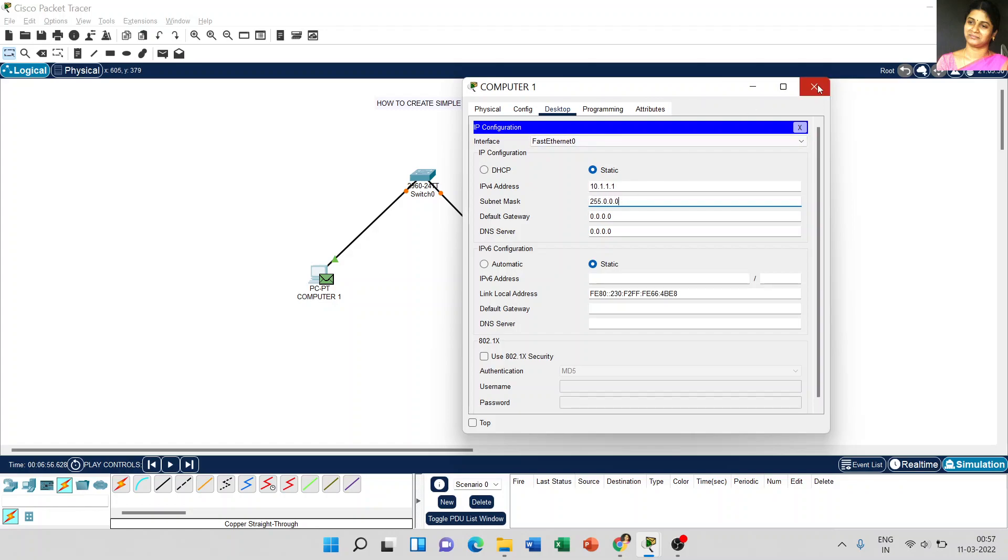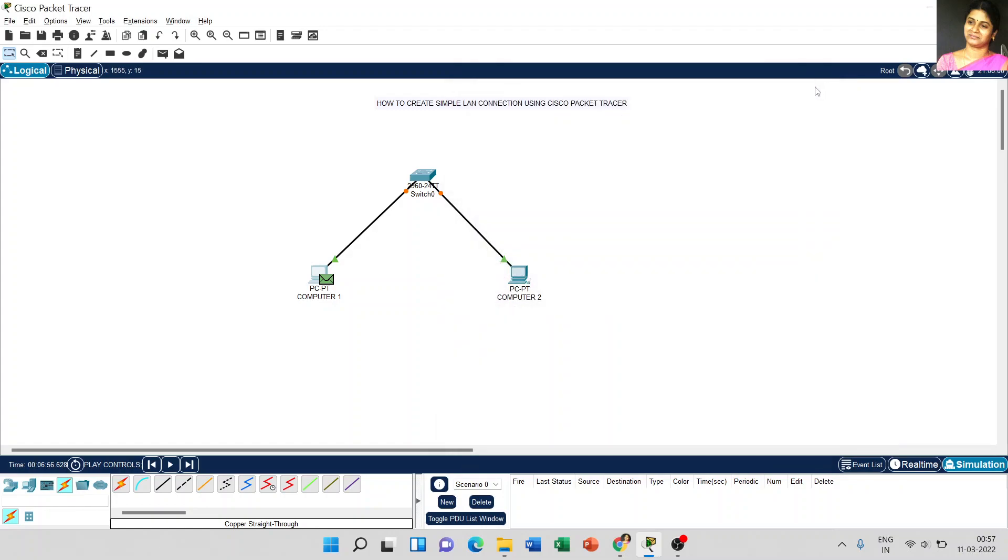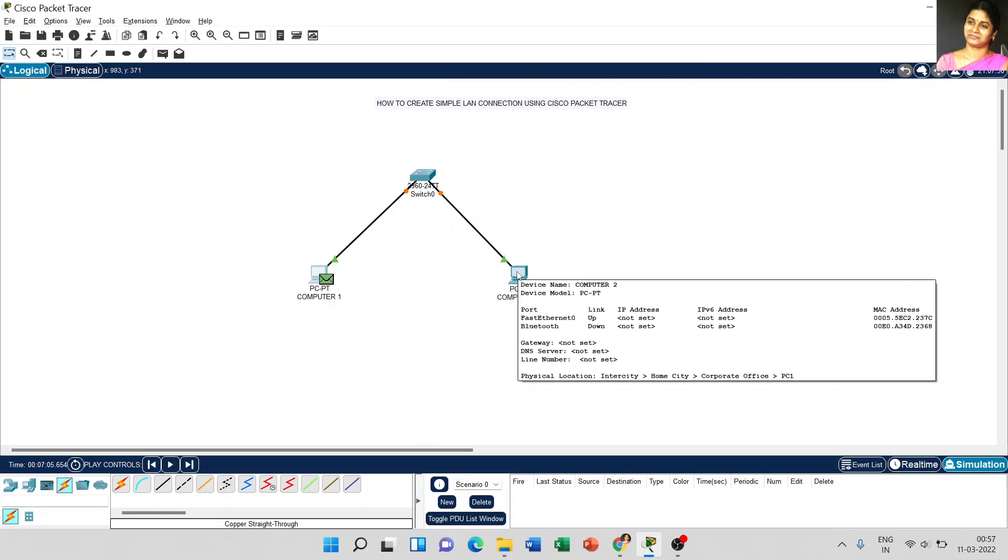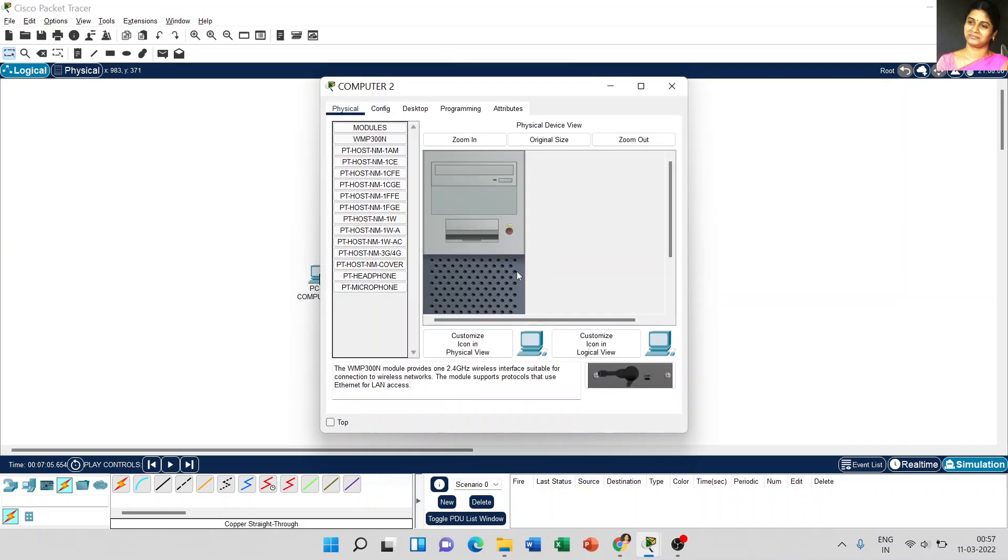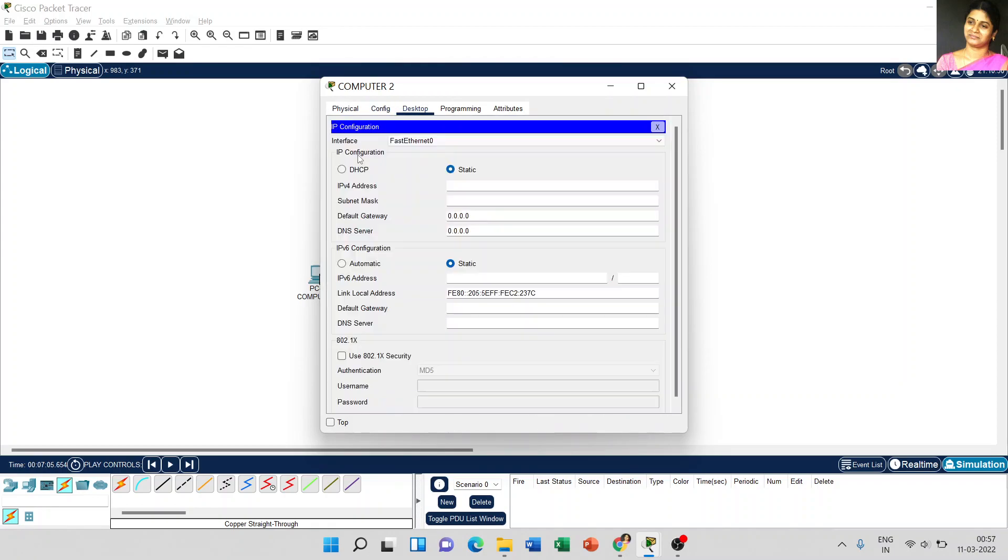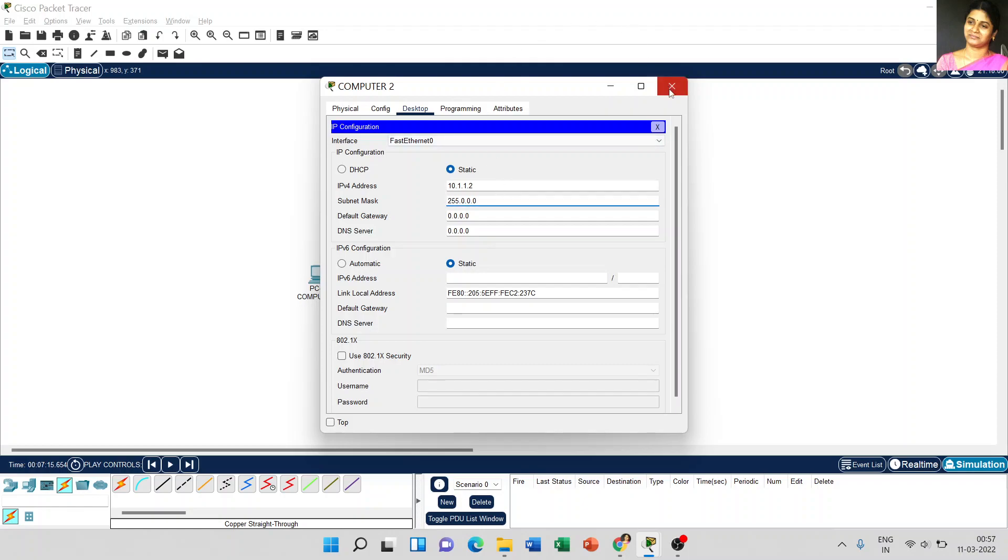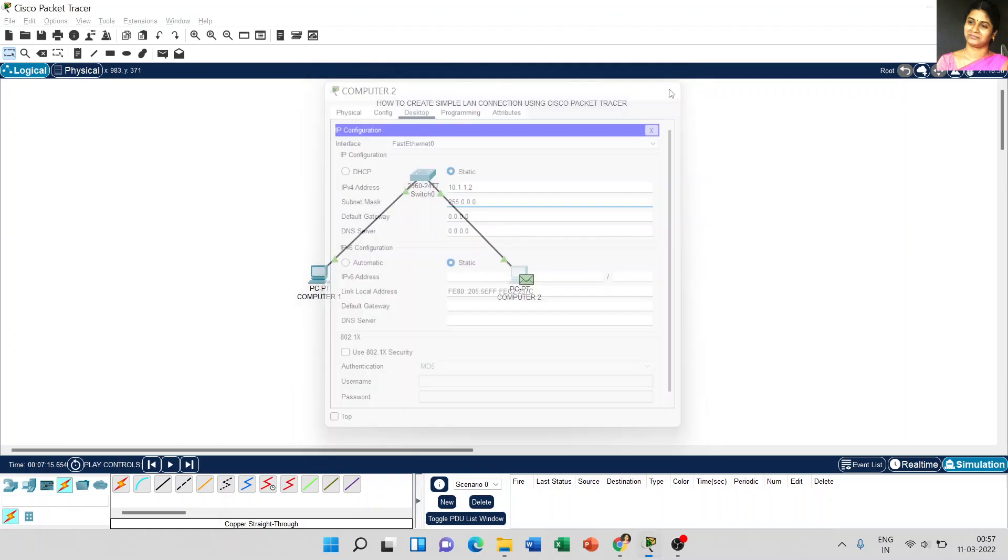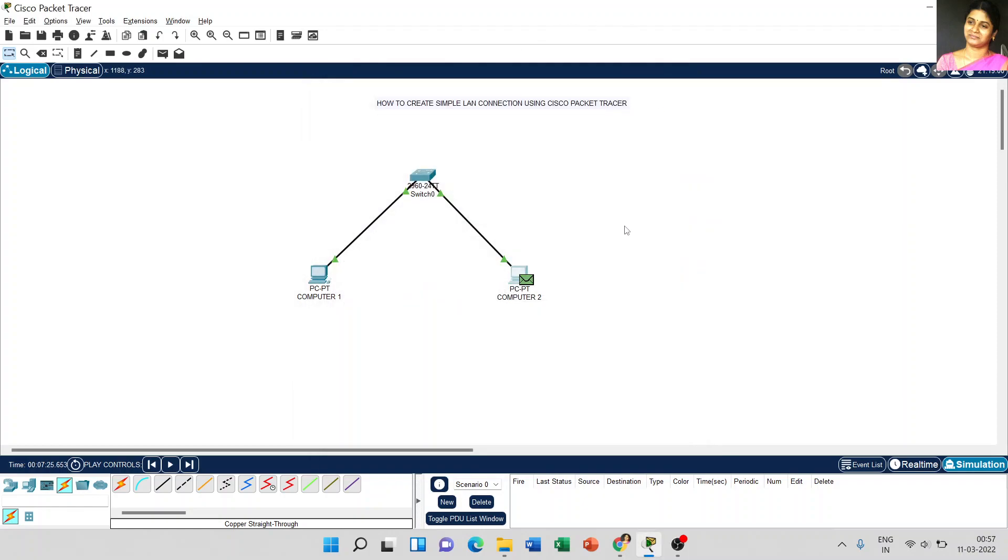Close the window and come to computer 2 and set the IP address for computer 2. Go to desktop and select IP configuration. And here for computer 2, I am going to use 10.1.1.2. And the subnet mask is 255.255.255.0. Just close the window.